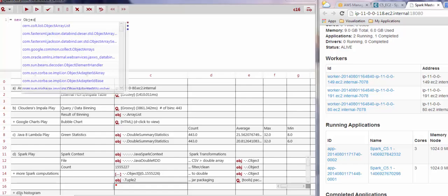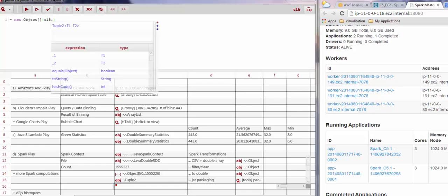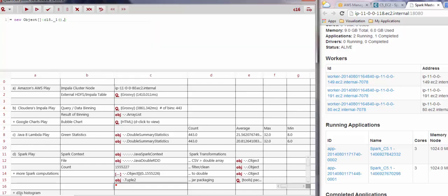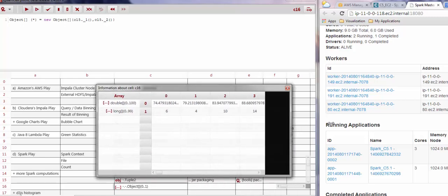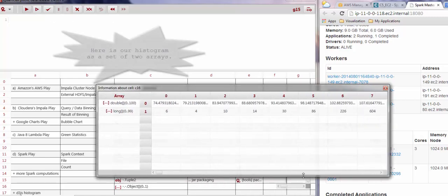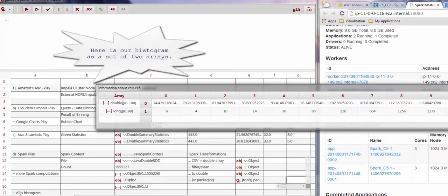In order to view the histogram created by the Spark engine on the server side, we view it as a double array, and then double-click on it to actually see the values using the full value system in QuantCell. Here we have double-clicked on the cell, and this is the binning result from Spark.